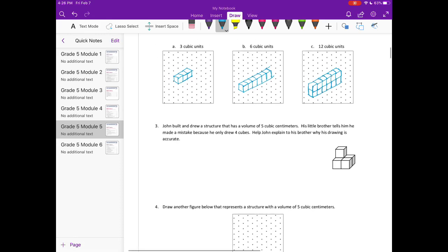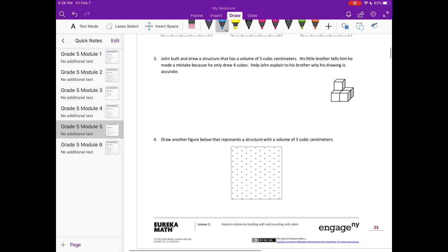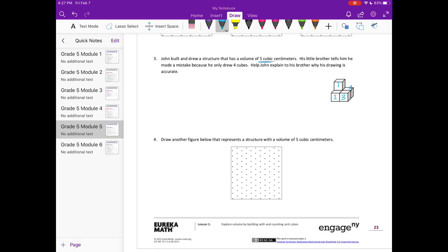Number three, John built and drew a structure that has a volume of five cubic units. His little brother tells him he made a mistake because he only drew four cubes. Help John explain to his little brother why his drawing is accurate. So what his little brother is saying is he only sees one, two, three, four cubes. John is saying that it has five cubes. So he needs to explain to his brother that there is one hiding underneath this first one, because it can't just be floating there.